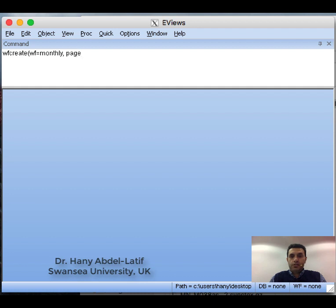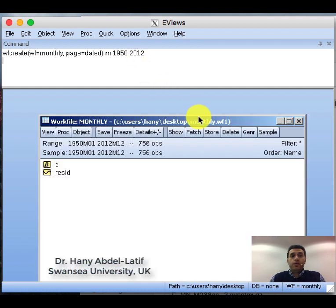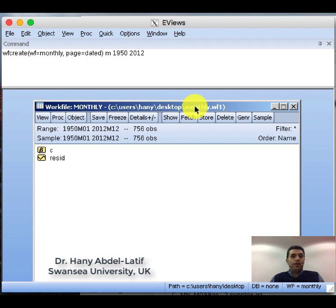Close the bracket, then add a space and specify the frequency — 'm' stands for monthly. Then give the start year, 1950, and the end year, 2012. Press Enter and we get the same blank workfile. There's no data yet, but it runs from January 1950 to December 2012, just like the one we created using the menu.